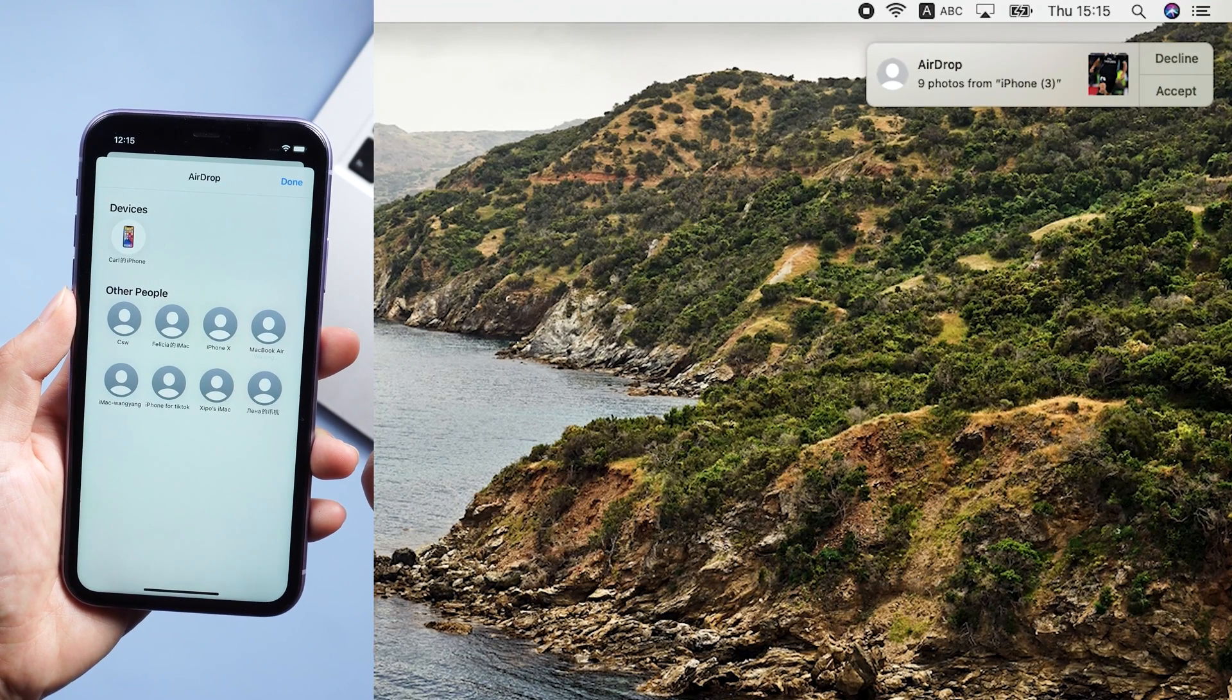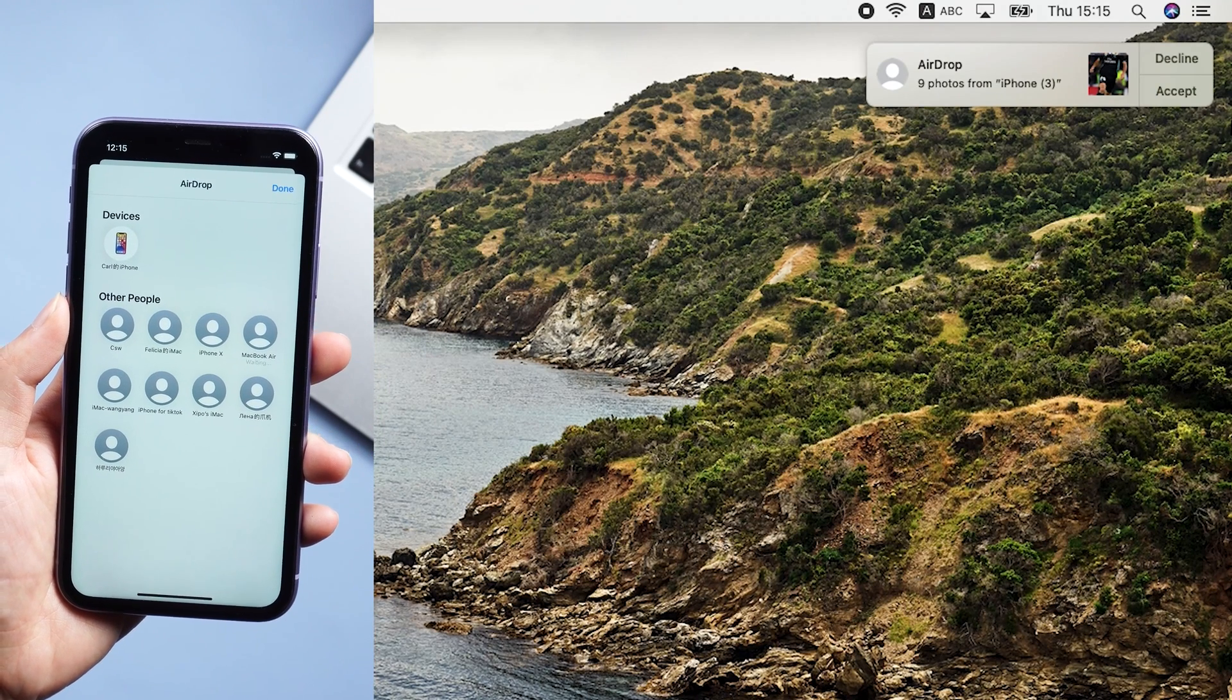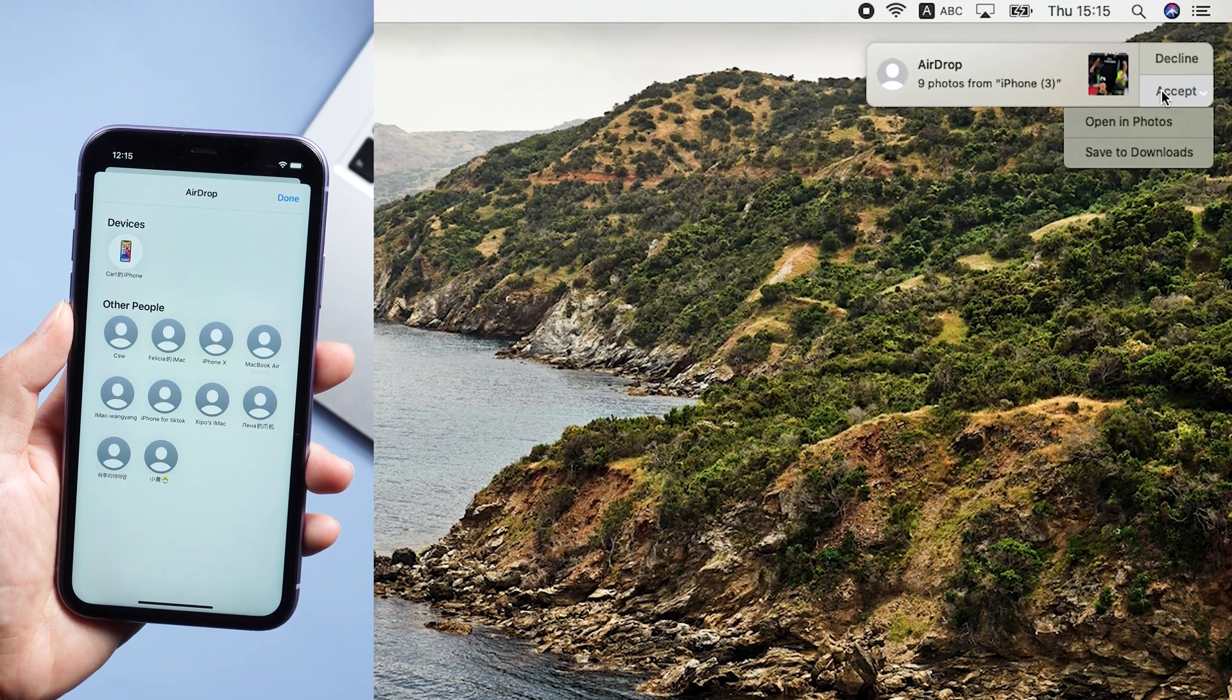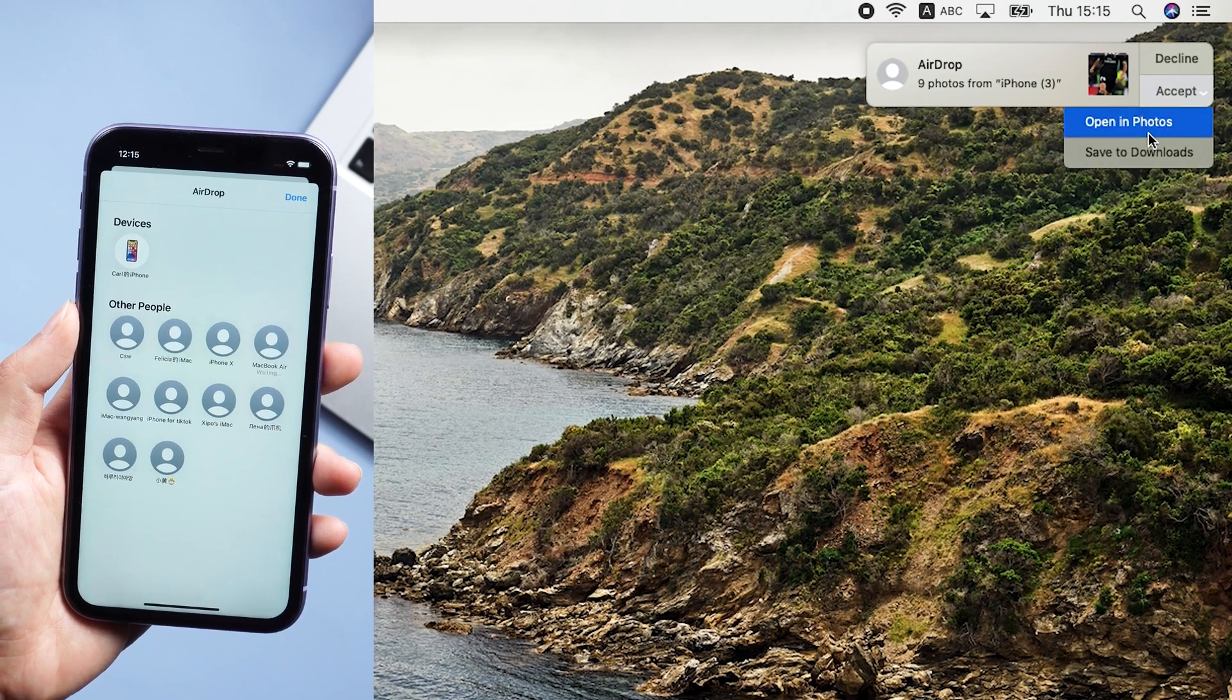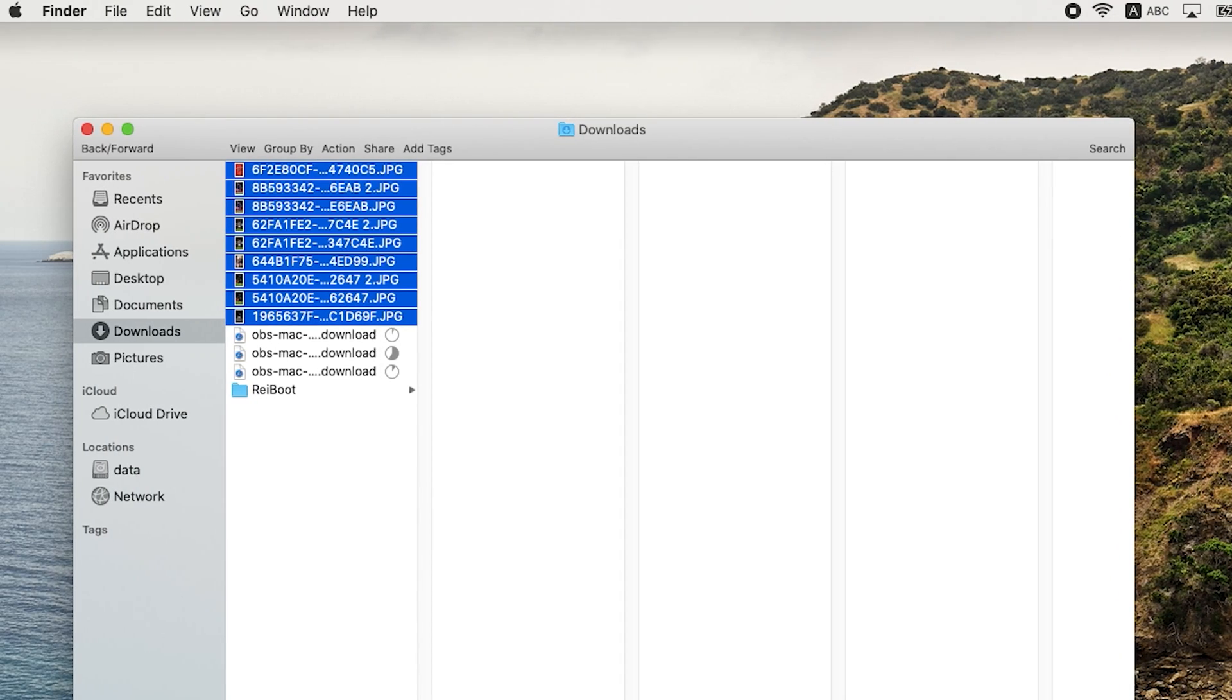Now, switch back to your Mac. Click accept, and the photos will be saved to the download folder. Very easy, right?